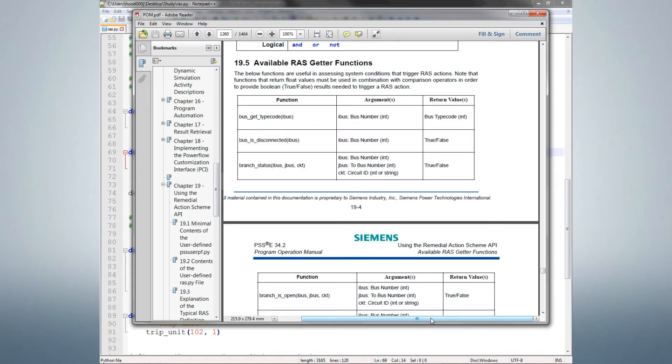There's a special set of PSS RAS APIs for simple getting and setting network quantities. For more information on this, take a look in the operation manual, sections 19.5 and 19.6.